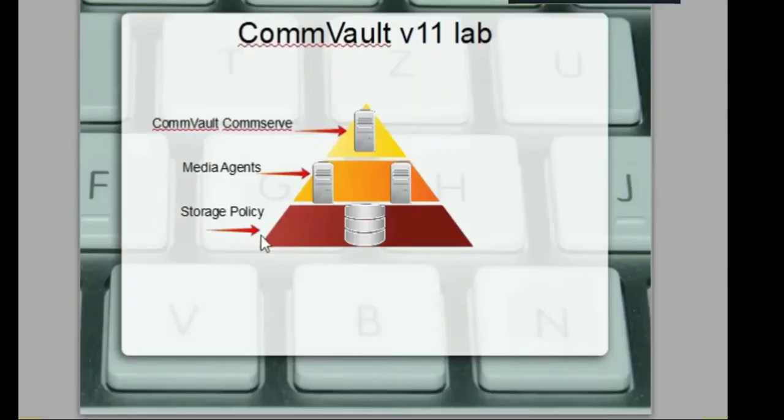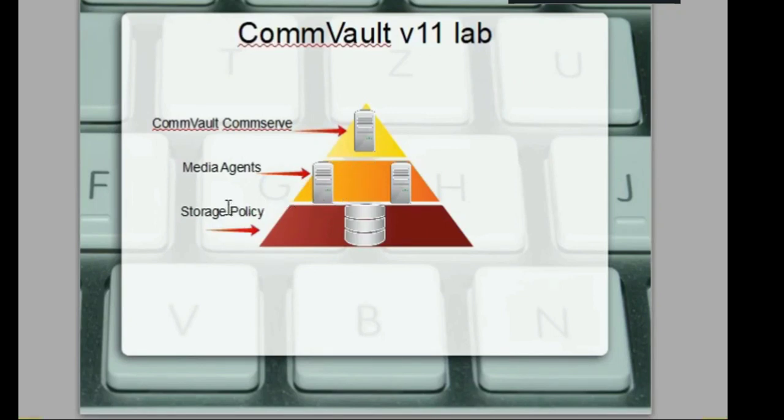Thank you for clicking on the trailer for this course. I hope you like it. Welcome to the Commvault version 11 course.